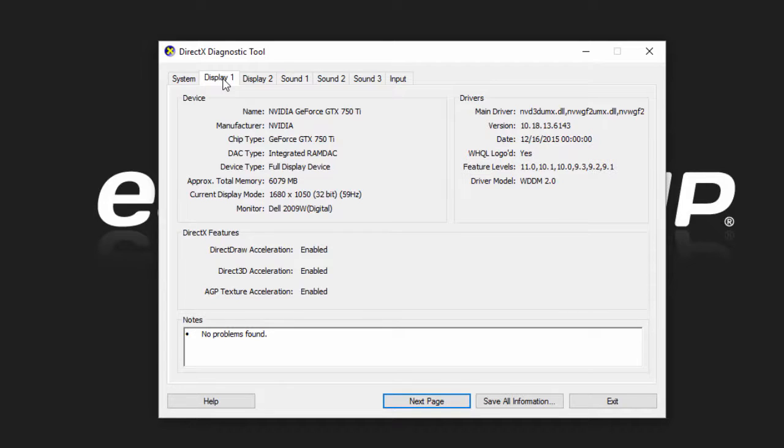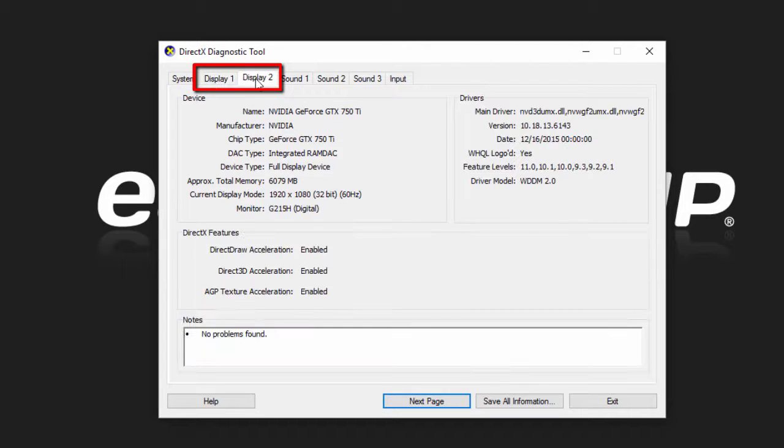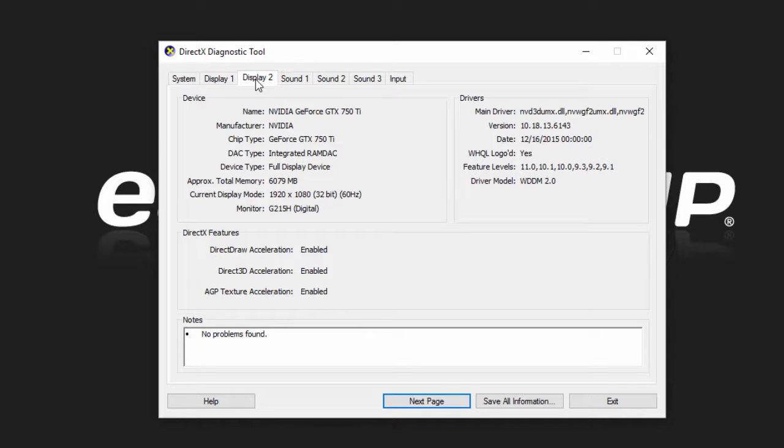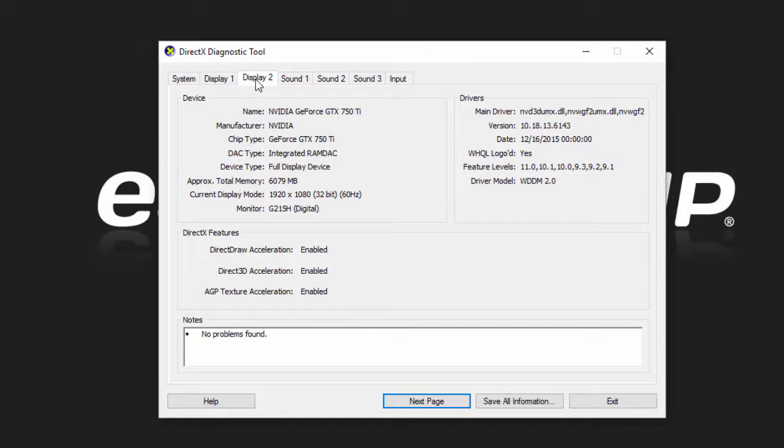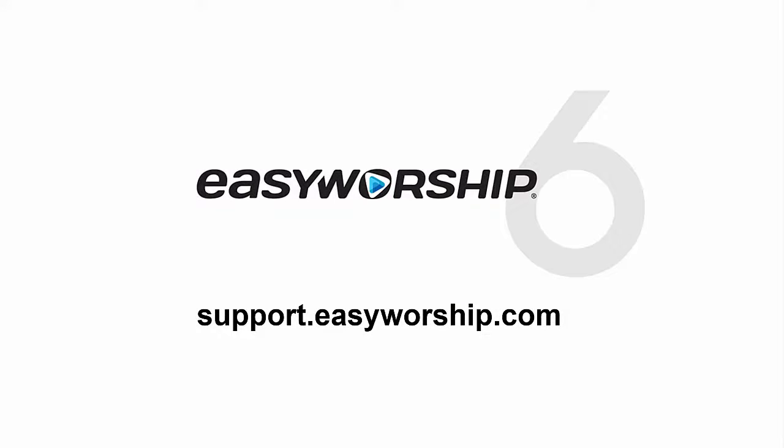If you have more than one display you can see the video card info by clicking on each tab. The information you find in this tool is good basic knowledge to have about your computer and it will also be extremely helpful when troubleshooting issues with your software or computer hardware. Thanks for watching.